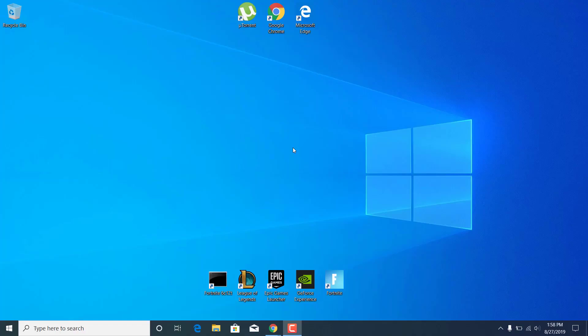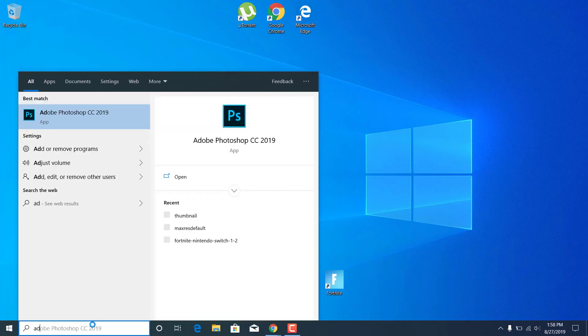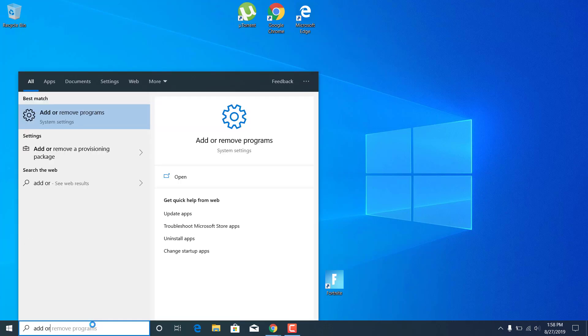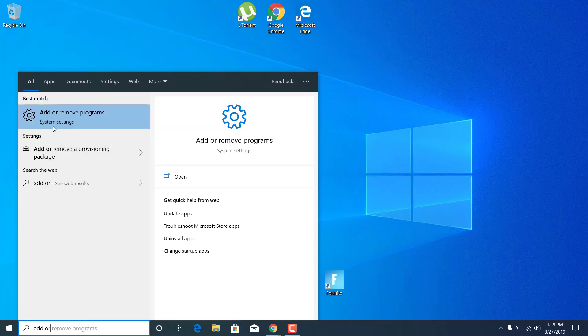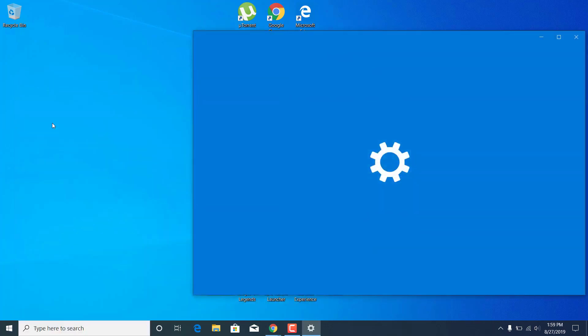First of all, what you want to do is click on the search bar and type add or remove programs and open it.